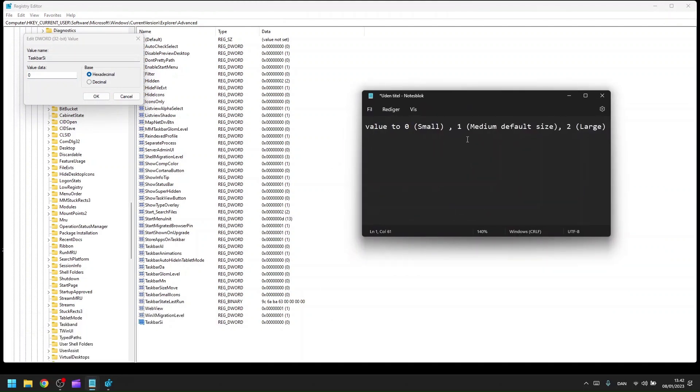If you set the value to zero, it will be small. One is the medium size, which is the default size of your taskbar. Or you can set it to two for the large size.